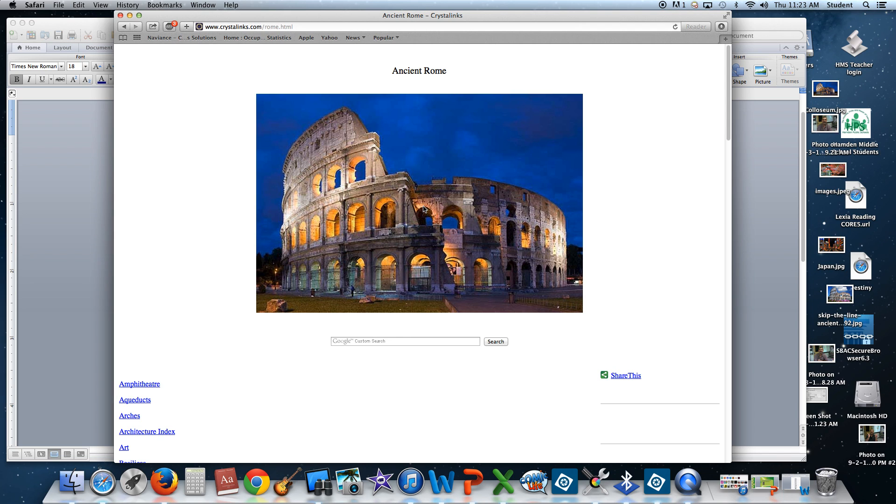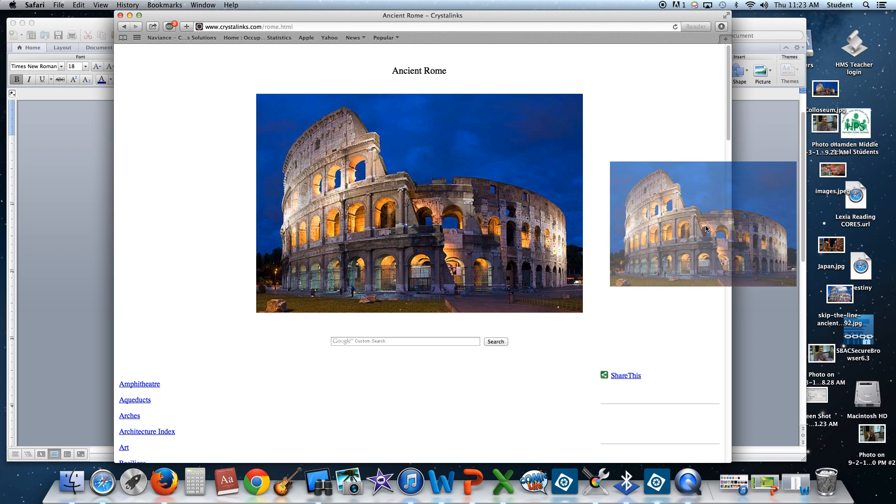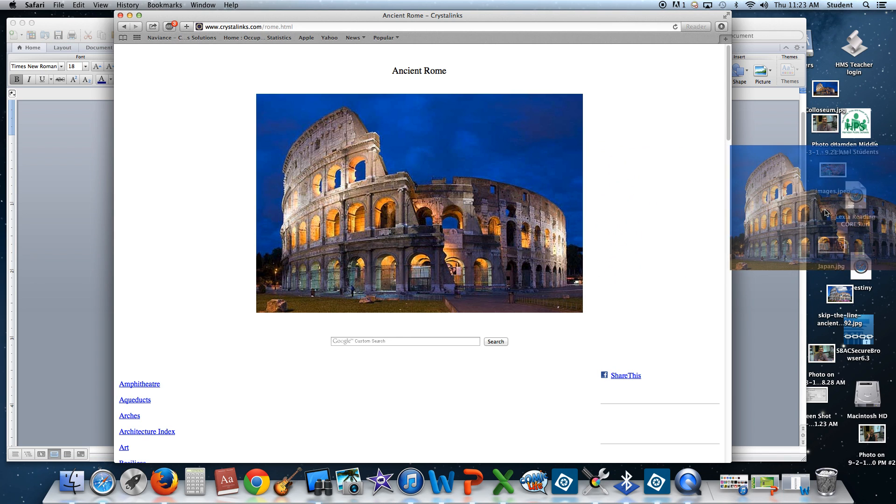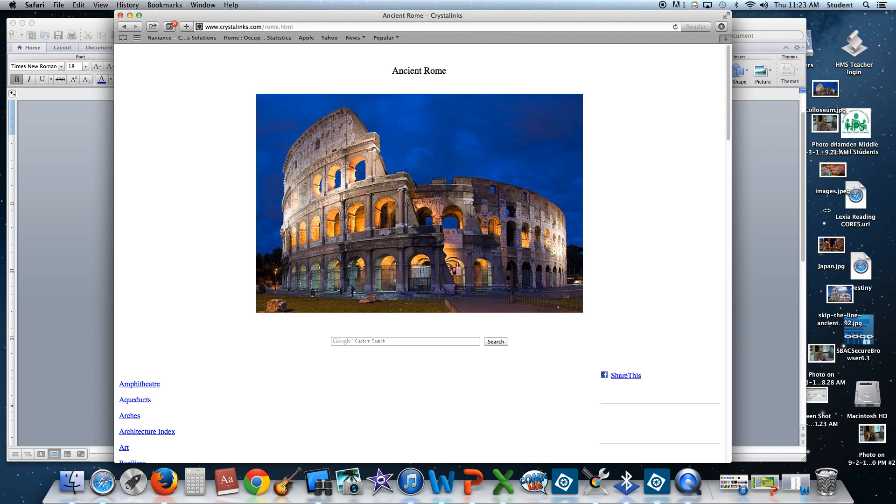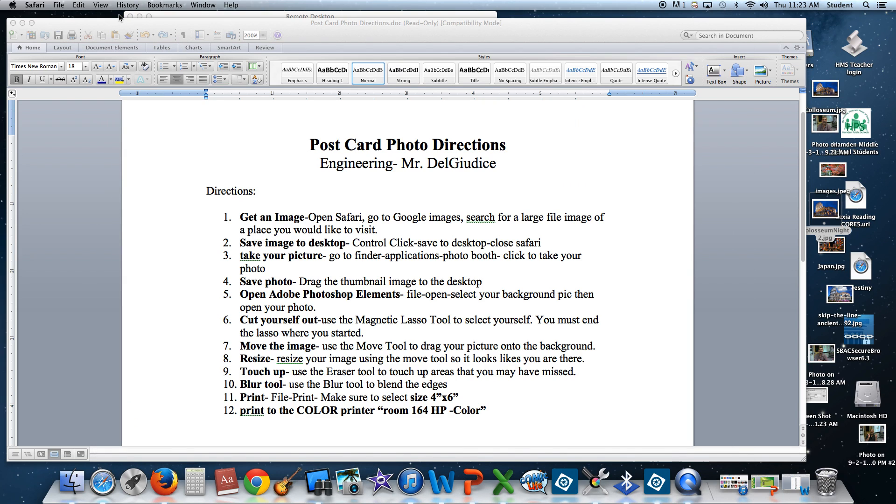I'm going to take the picture that I find and drag it over to the desktop. Release the mouse. You'll notice that this is Colosseum Knight is the name of this picture. So I'm going to close this out. I'm done with this.